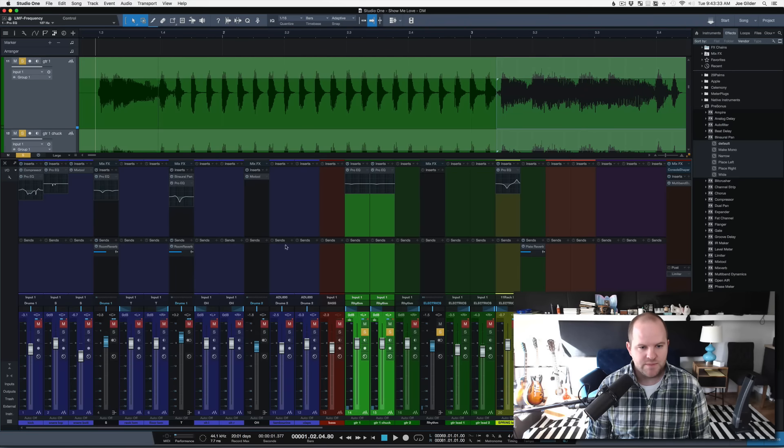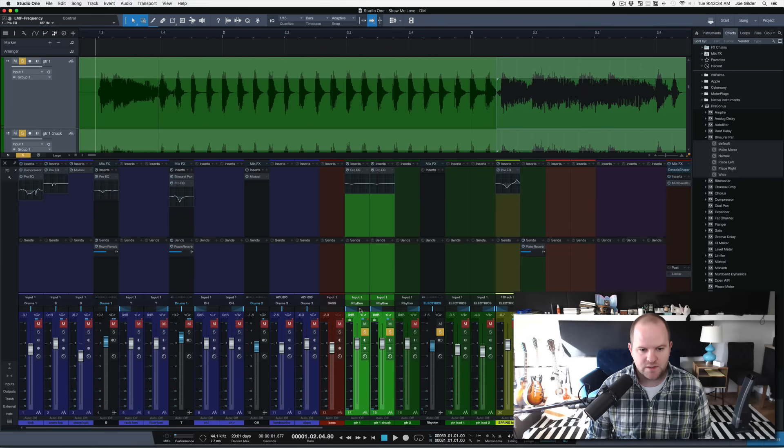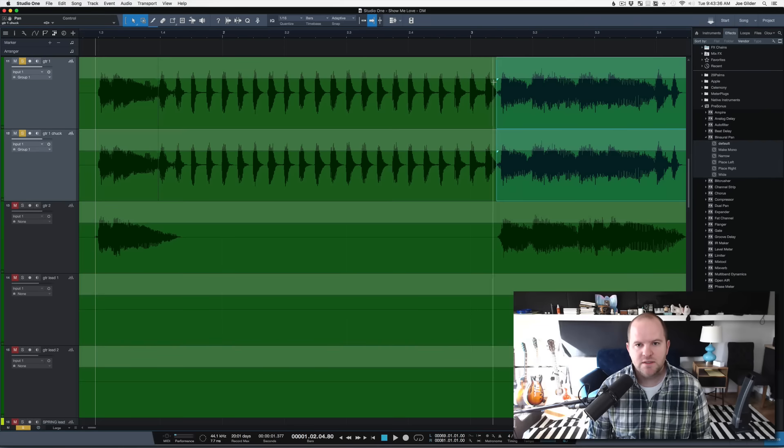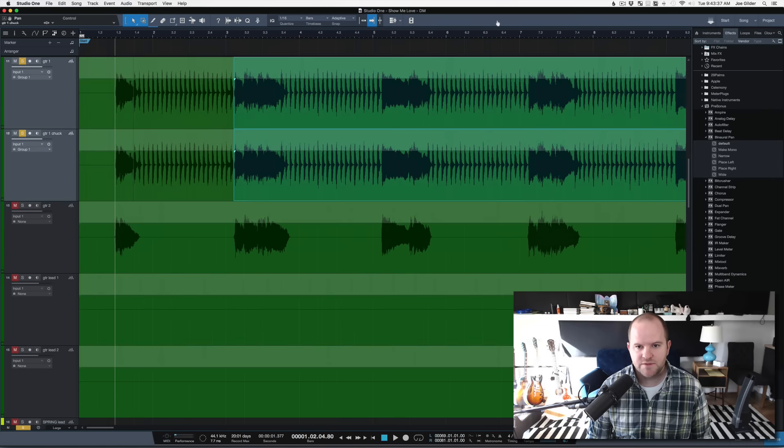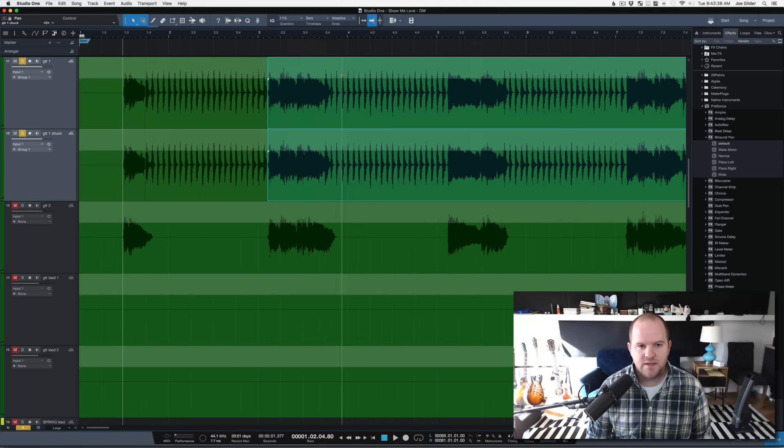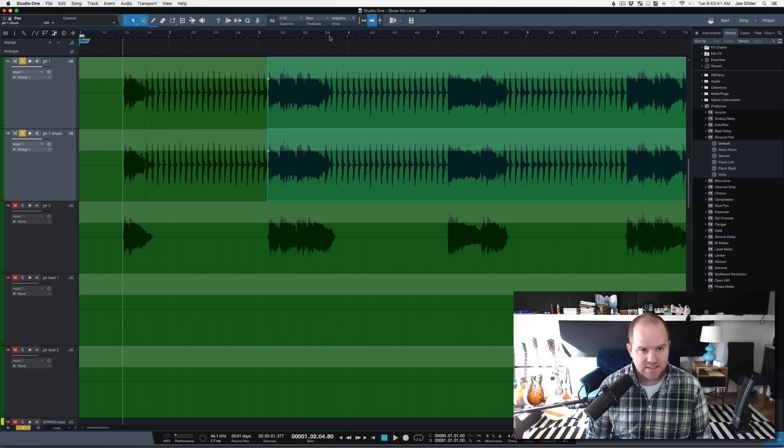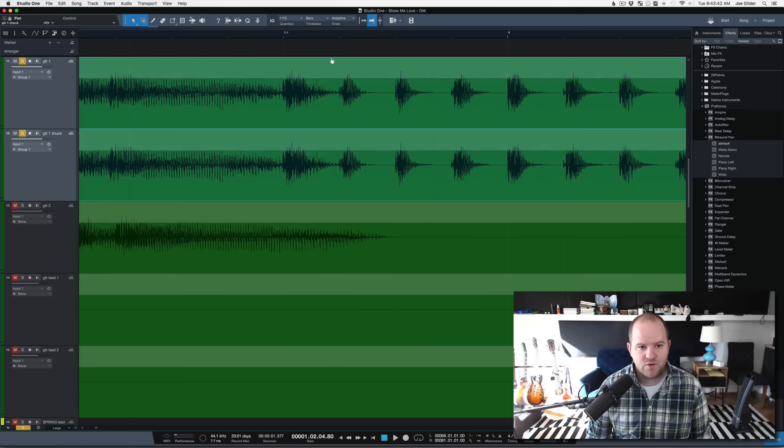So, for the time being, while I'm working on that, I will pan both to the middle, so my left ear doesn't get tired. But I'm gonna quickly go through and just do that. You can easily see on the waveform where the chucks begin.